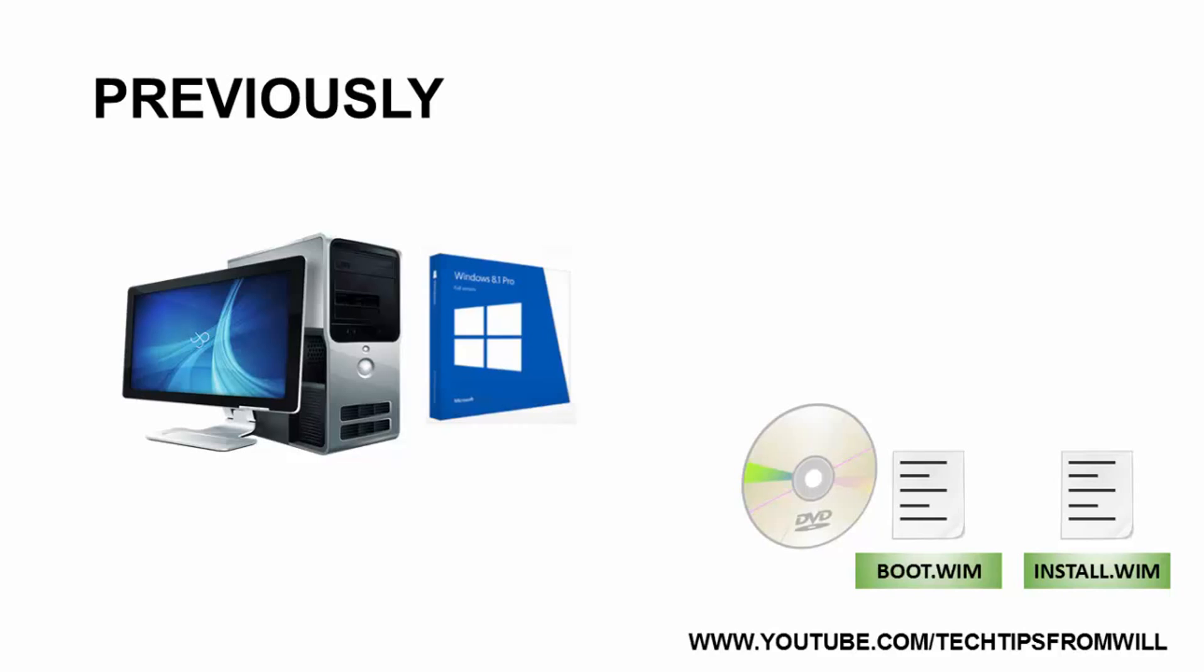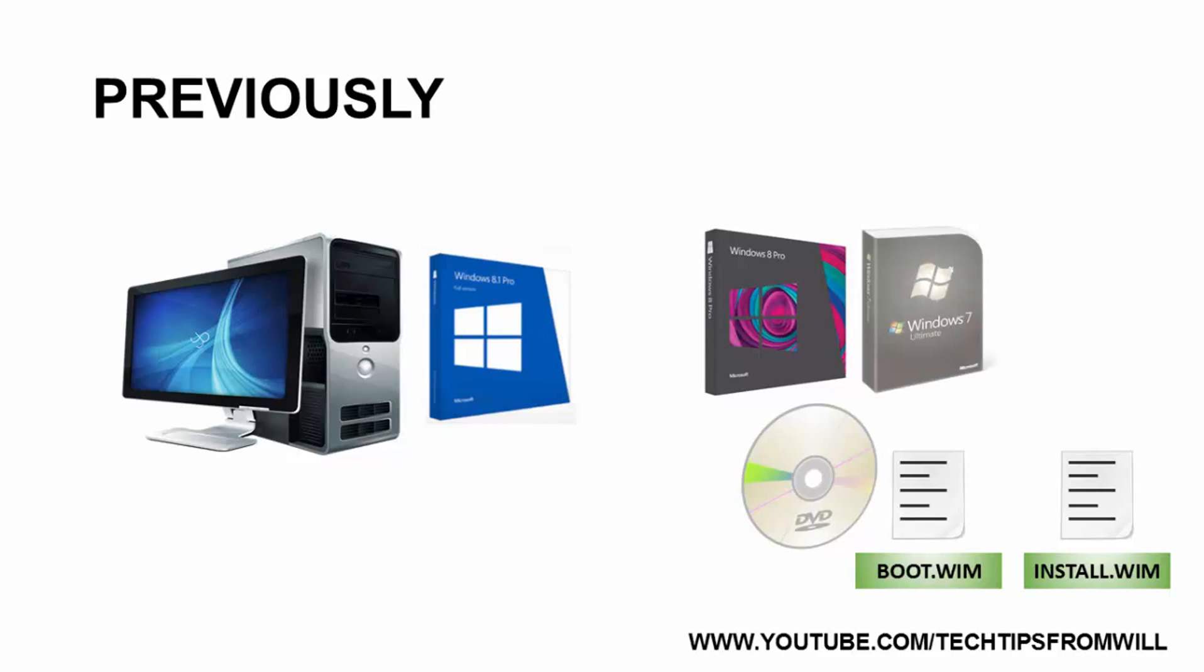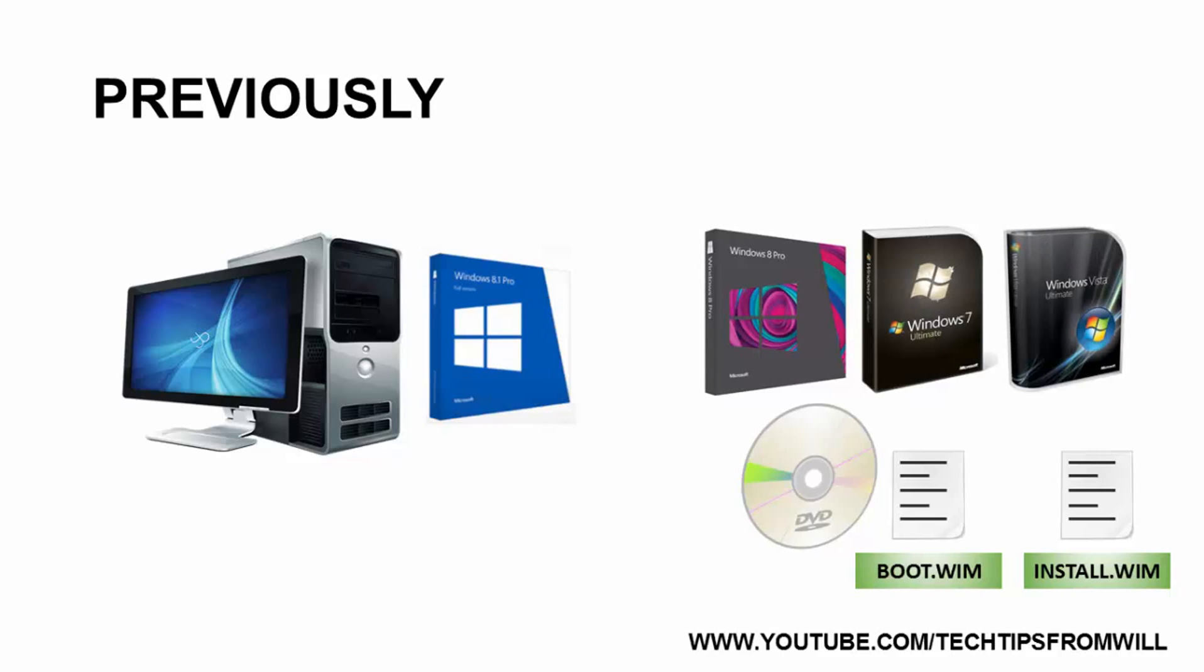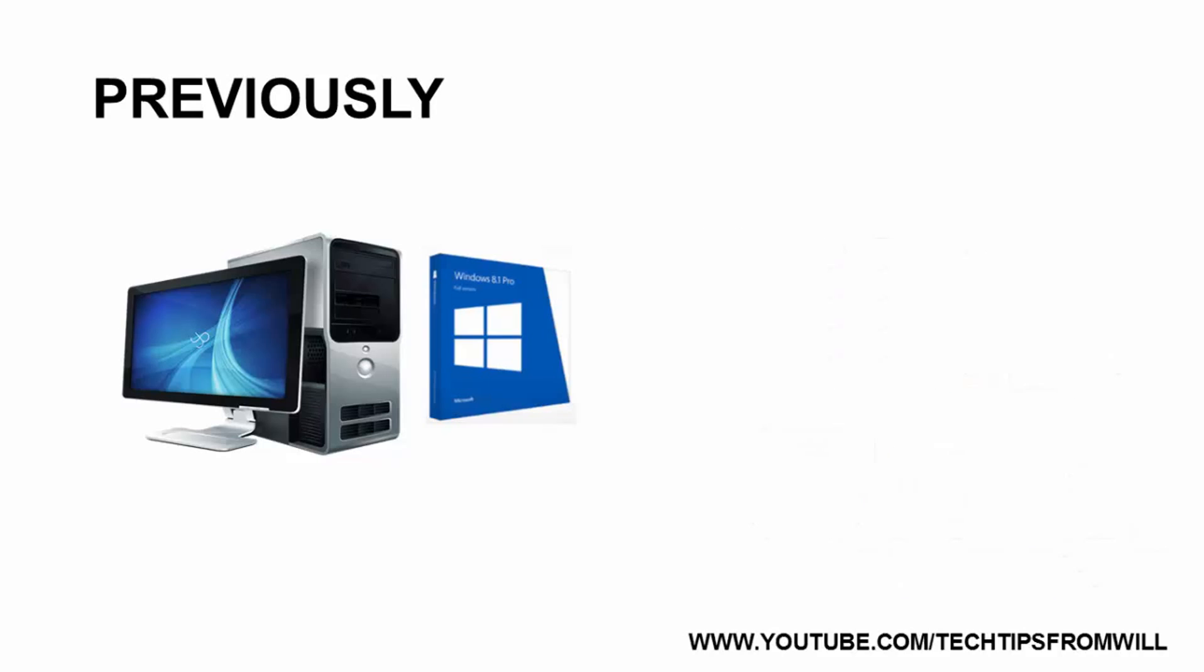Although I demonstrated this using Windows 8.1, the procedure is exactly the same if you wanted to perform clean installations of Windows 8, Windows 7, and even Windows Vista. Whilst there is nothing wrong with performing clean installations of operating systems using Windows Deployment Services, there is one significant drawback.